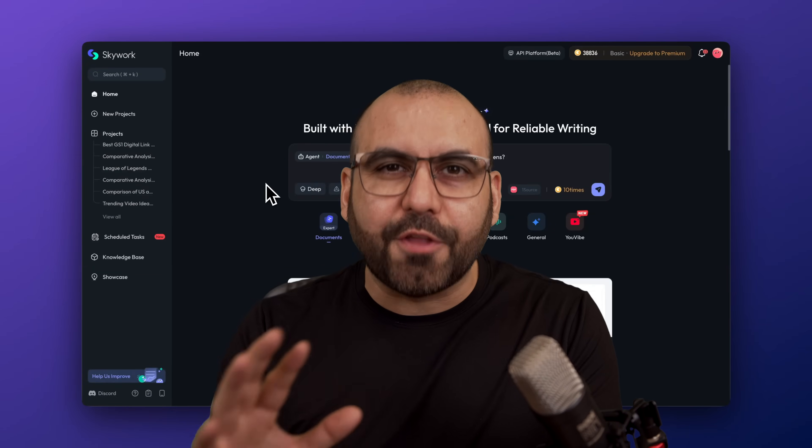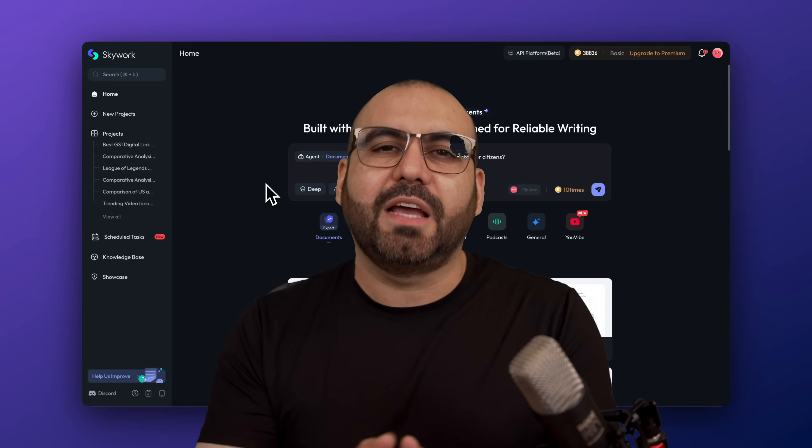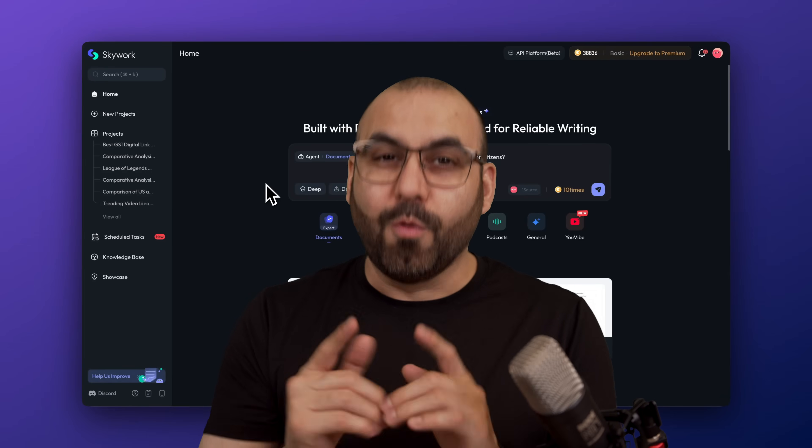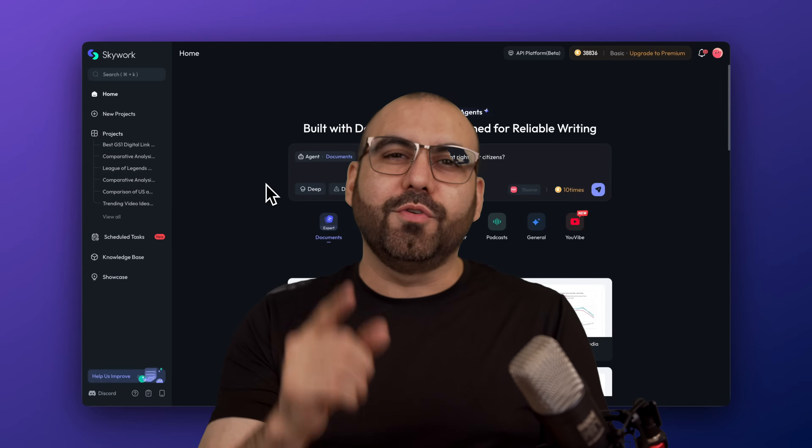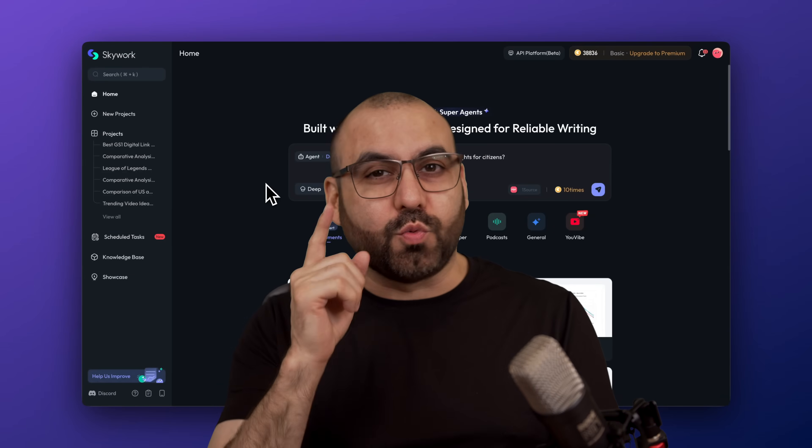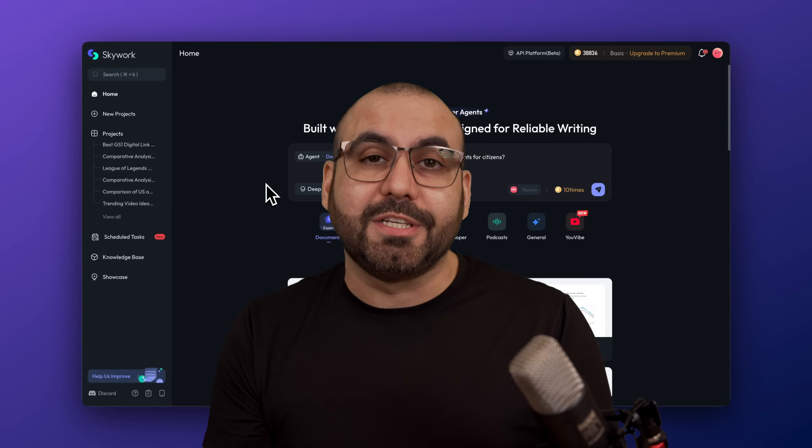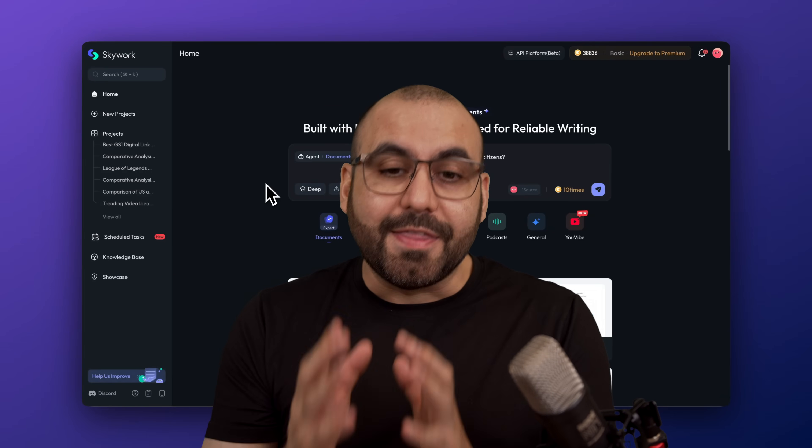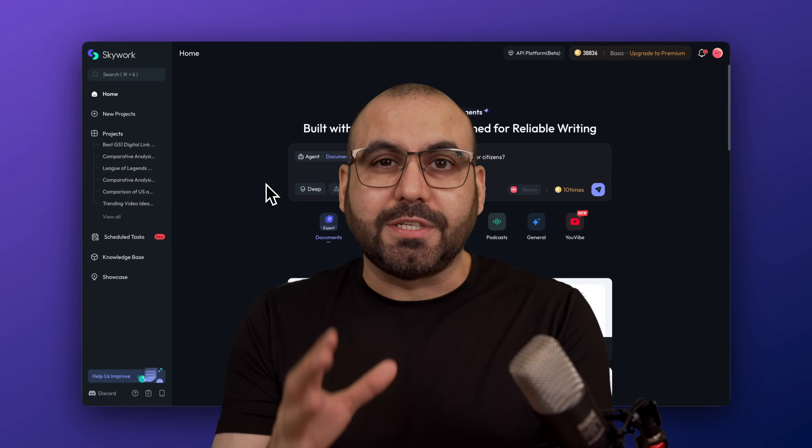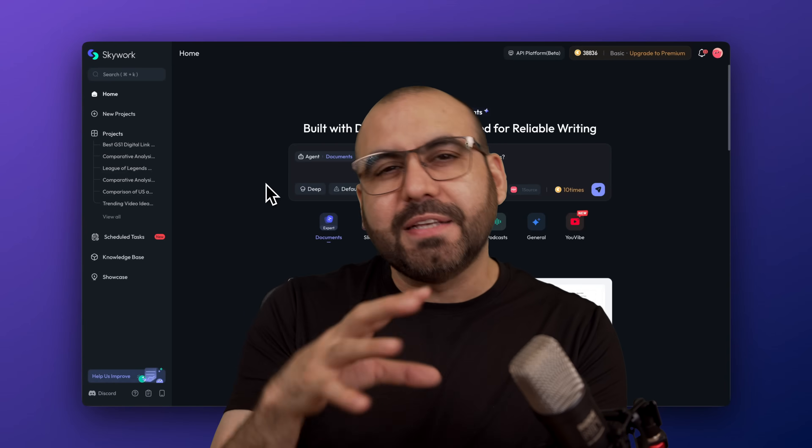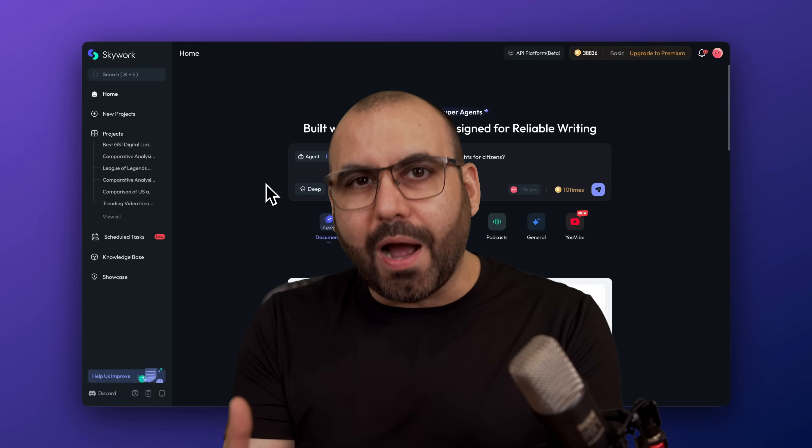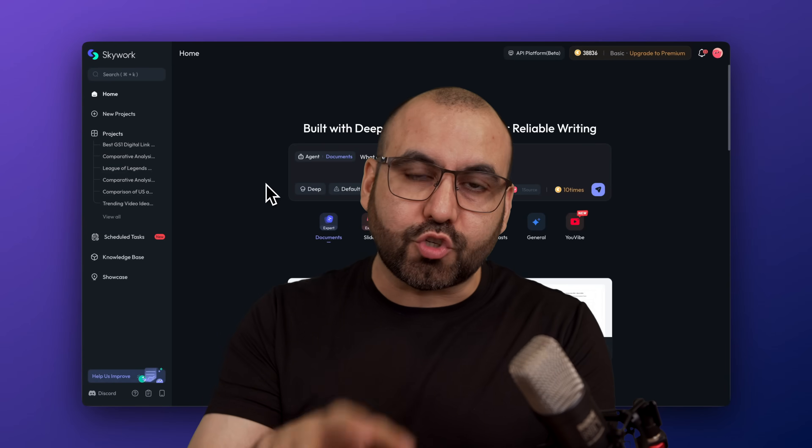There's a bunch of AI agents out there and you can't decide which one to use. Let me show you Skyworks, which is one of the best options out there. The idea of Skyworks is to make things differently because it's better structured.